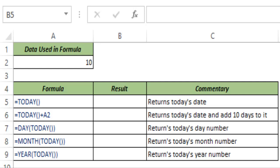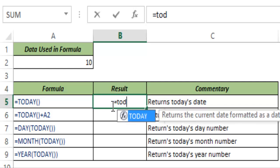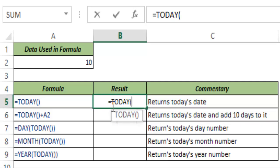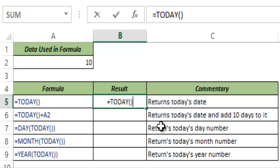TODAY function returns the serial number of the current date and this function does not take any argument. So if I type TODAY here you can see it takes no argument and if I just close the parenthesis and hit control enter.